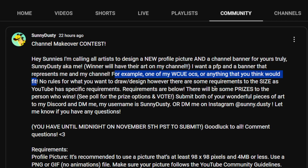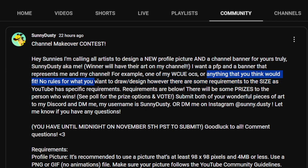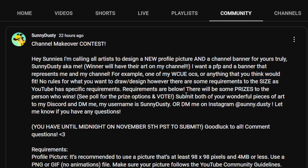If you want workout OC references, I have a lot of pictures of my OCs — make sure you DM me on my Instagram or my Discord. I'll go into more details about where to find that and where to submit your art. There are no rules for what you want to draw or design, however there are some requirements for the size as YouTube has specific requirements listed below.